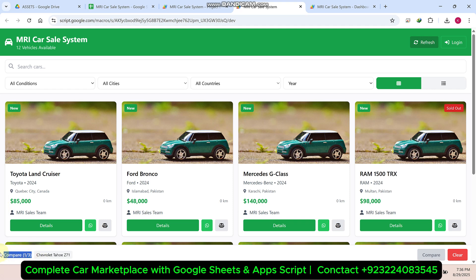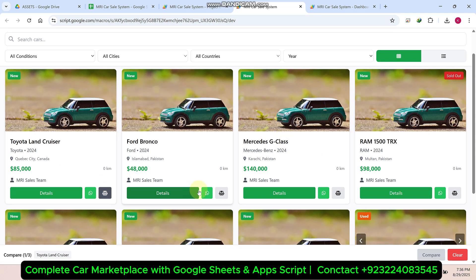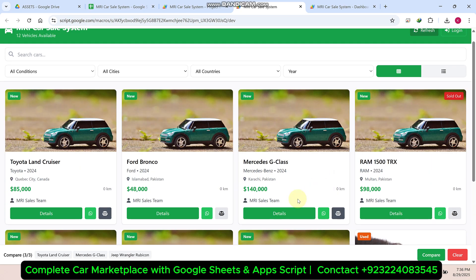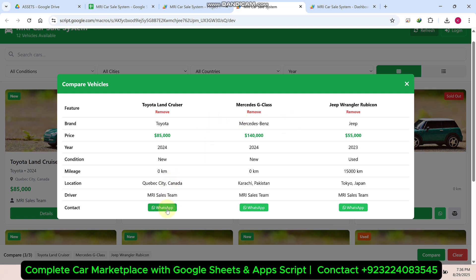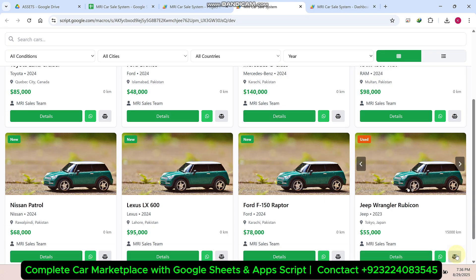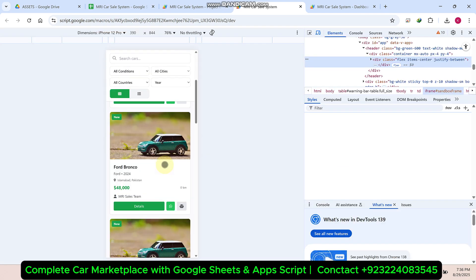We can compare three cars at a time. For example, I like this car, I like this car, and I like this car — so I want to compare these three cars and click on 'compare.' Now I can easily compare these three cars. And if I like a particular car, I can simply click on WhatsApp and will be redirected to the car's owner. You can also clear the compare selection. This web application is mobile-friendly as well, so you can see the mobile interface.